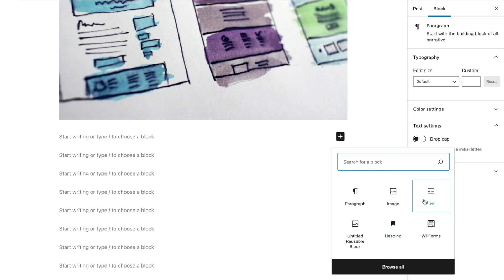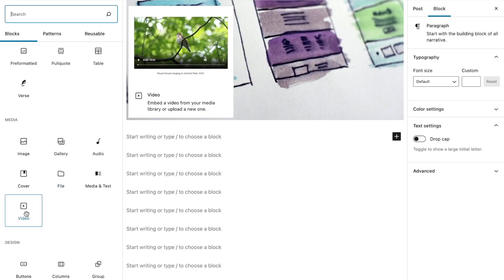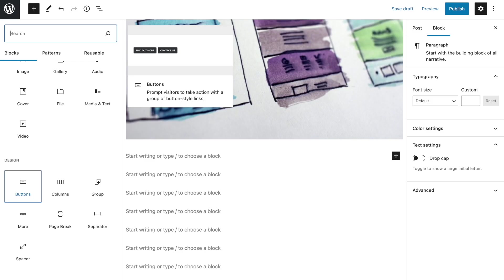You can use the image block to add an image to your page, which you can upload from your hard drive or select one that already exists in your media library. You might also use the video block — you can upload a video file, choose one from your library, or pull it in from a link. Use the button block to direct your visitors or readers to take action.